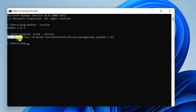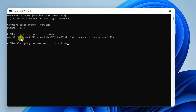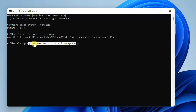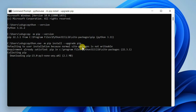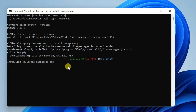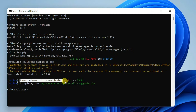For you it might show a different version, so it's recommended to update it. Just simply type 'python -m pip install --upgrade pip' and execute that statement. You can see it has started downloading the latest version of pip and upgrading it. Our pip gets upgraded successfully to version 23.0.